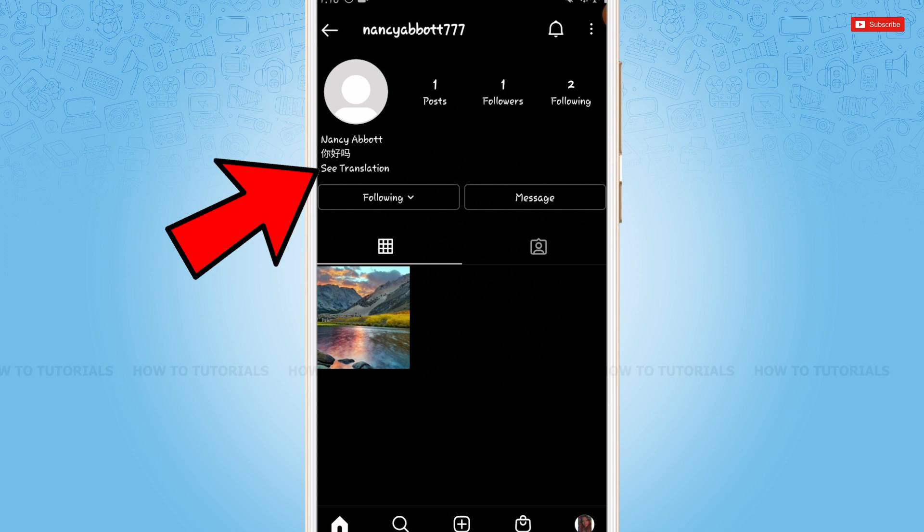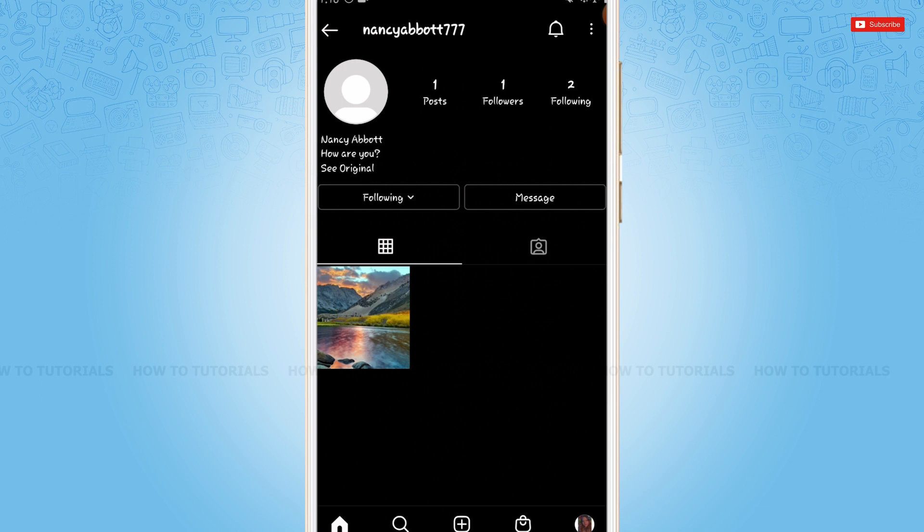As I have already told, See translation appears automatically and there's no way you can either add or remove it from your Instagram bio.